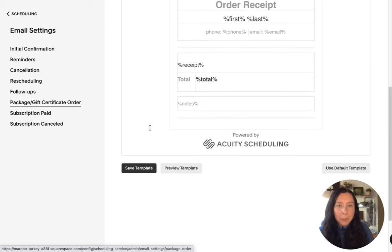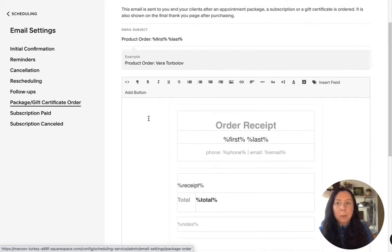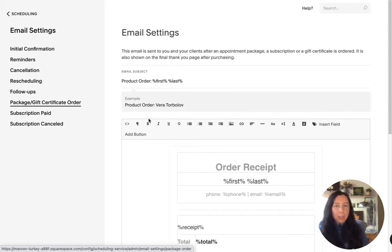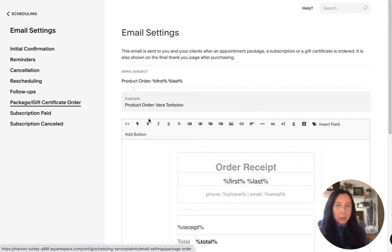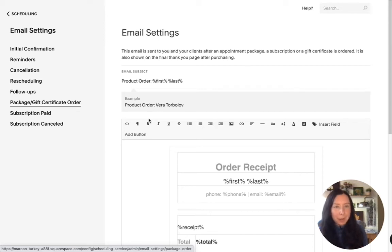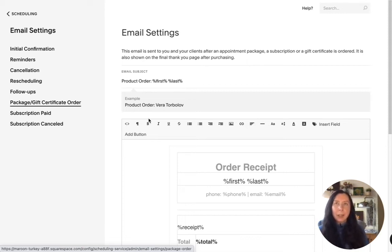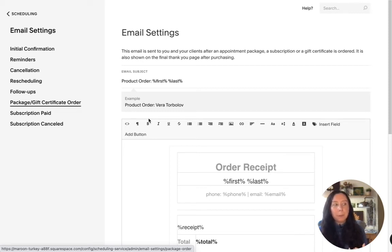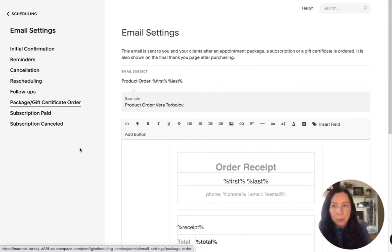And so this one you might not be using but if you are then this is where we edit this so packages and gift certificates are when you're going to sell like bundles so maybe it's 10 class passes for this discounted amount and then they pay that and then they get access to book those 10 classes in a discounted amount so to get to get the ability to to do that you need to upgrade your account your scheduling account to the more advanced subscription.